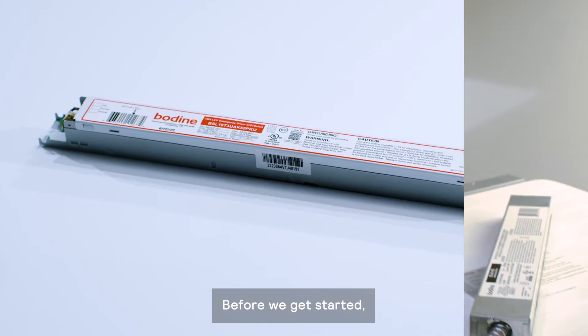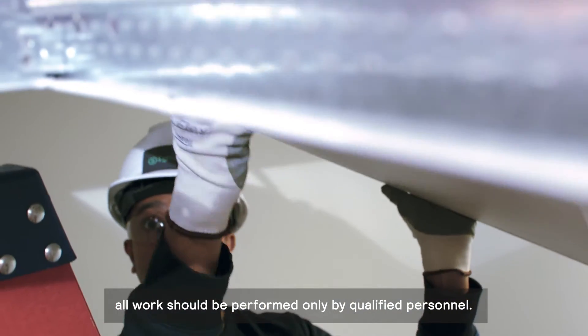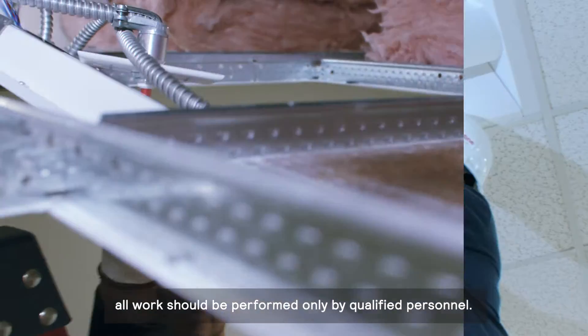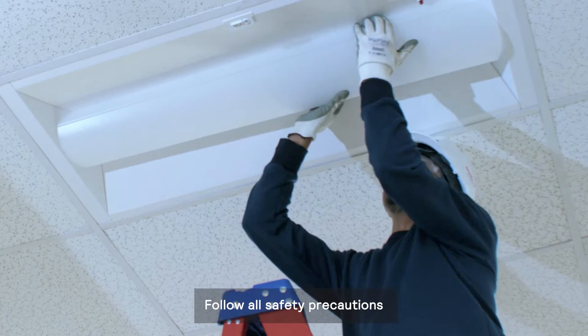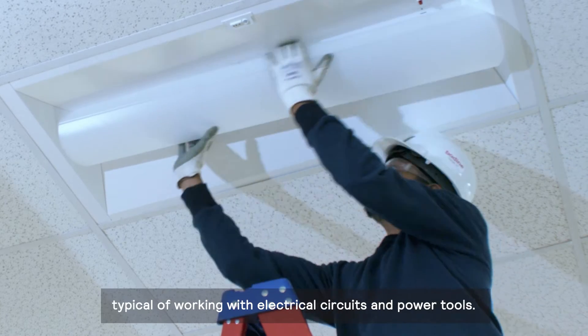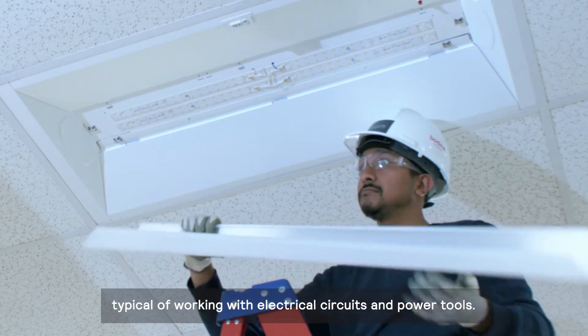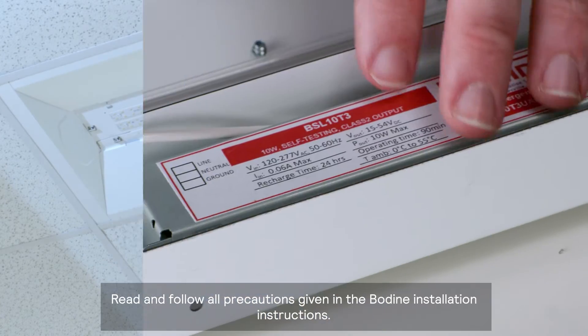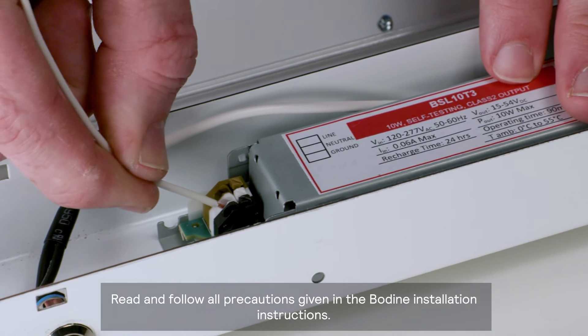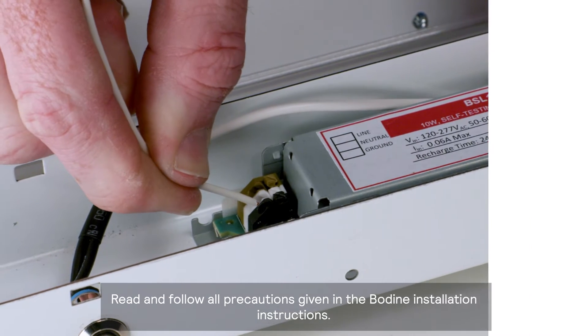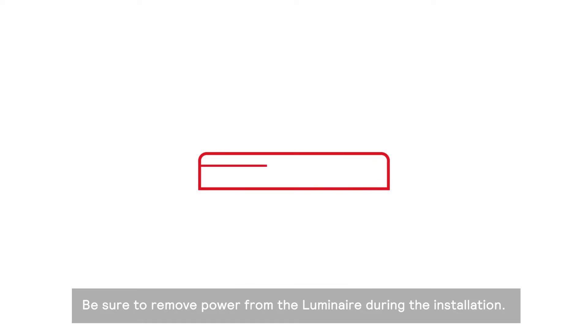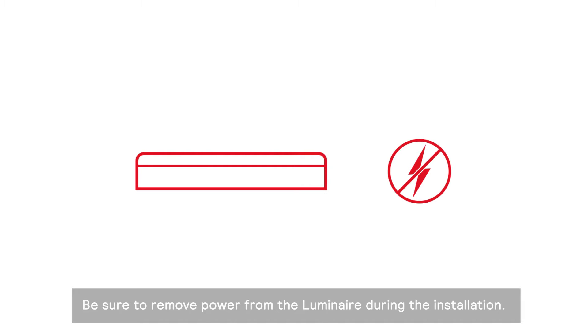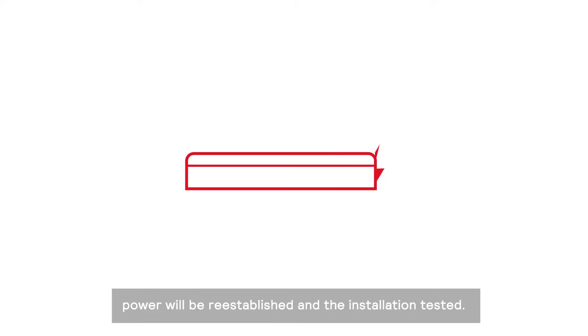Before we get started, all work should be performed only by qualified personnel. Follow all safety precautions typical of working with electrical circuits and power tools. Read and follow all precautions given in the Bodine installation instructions. Be sure to remove power from the luminaire during the installation. When installation is complete, power will be re-established and the installation tested.